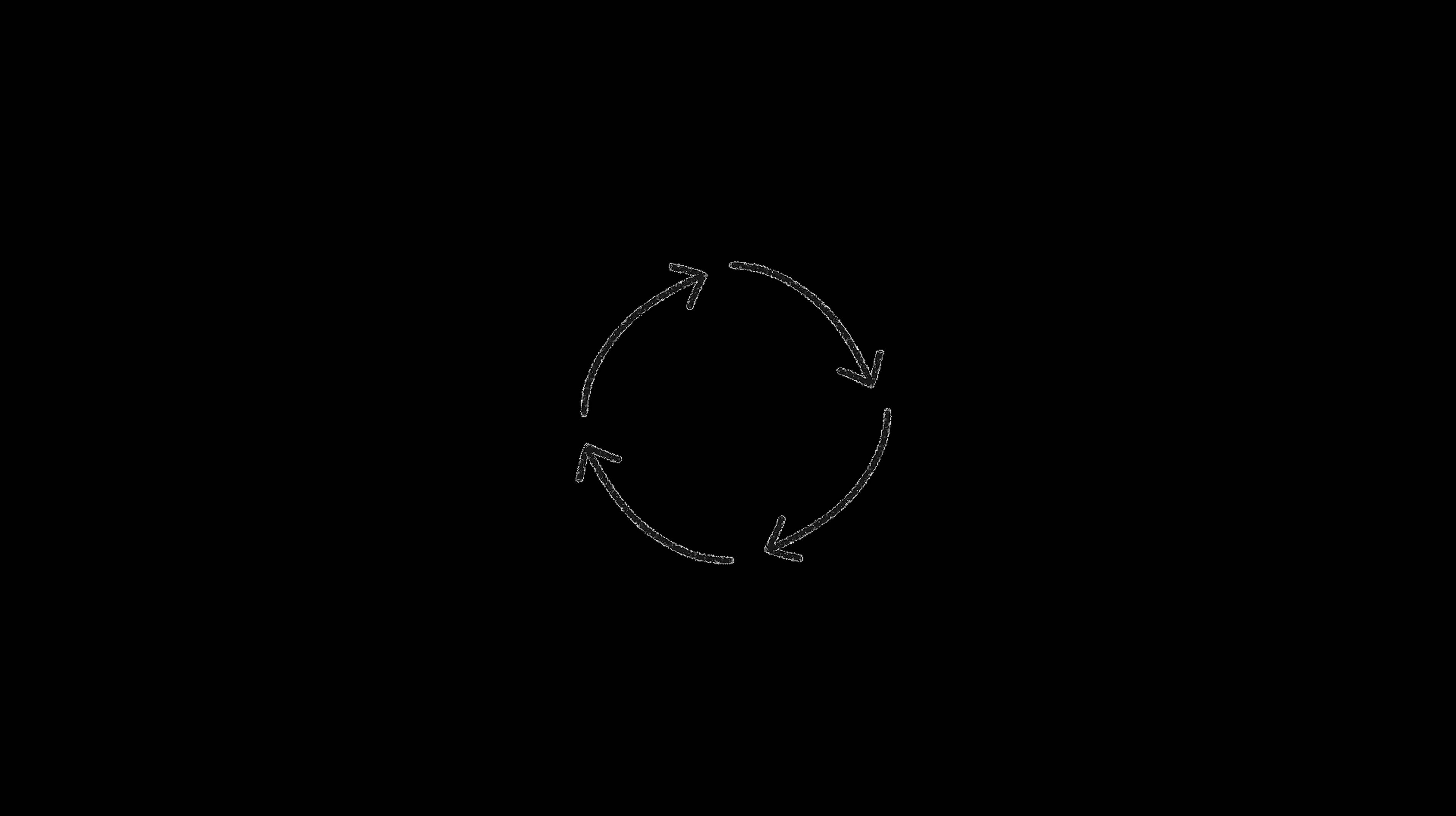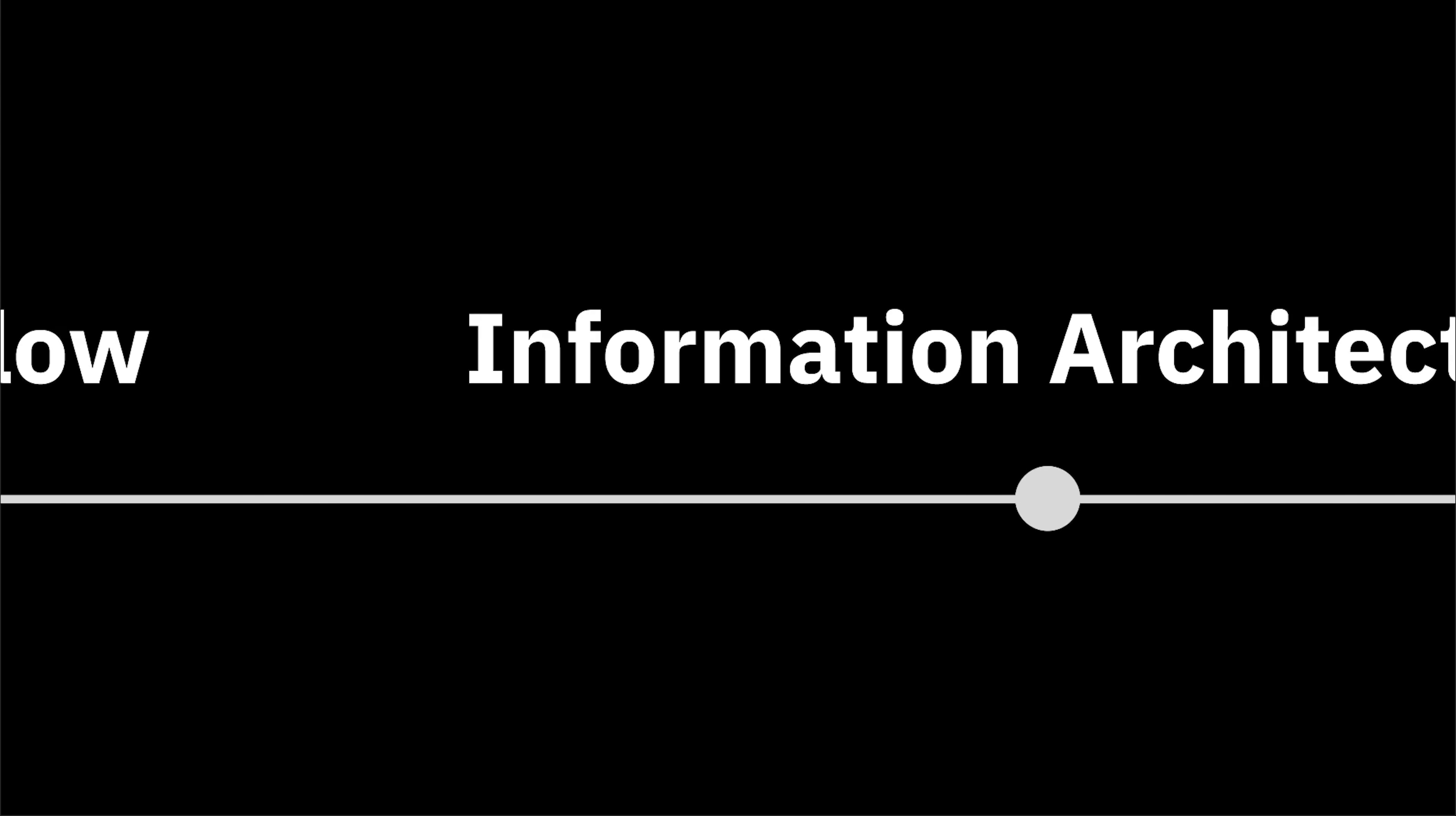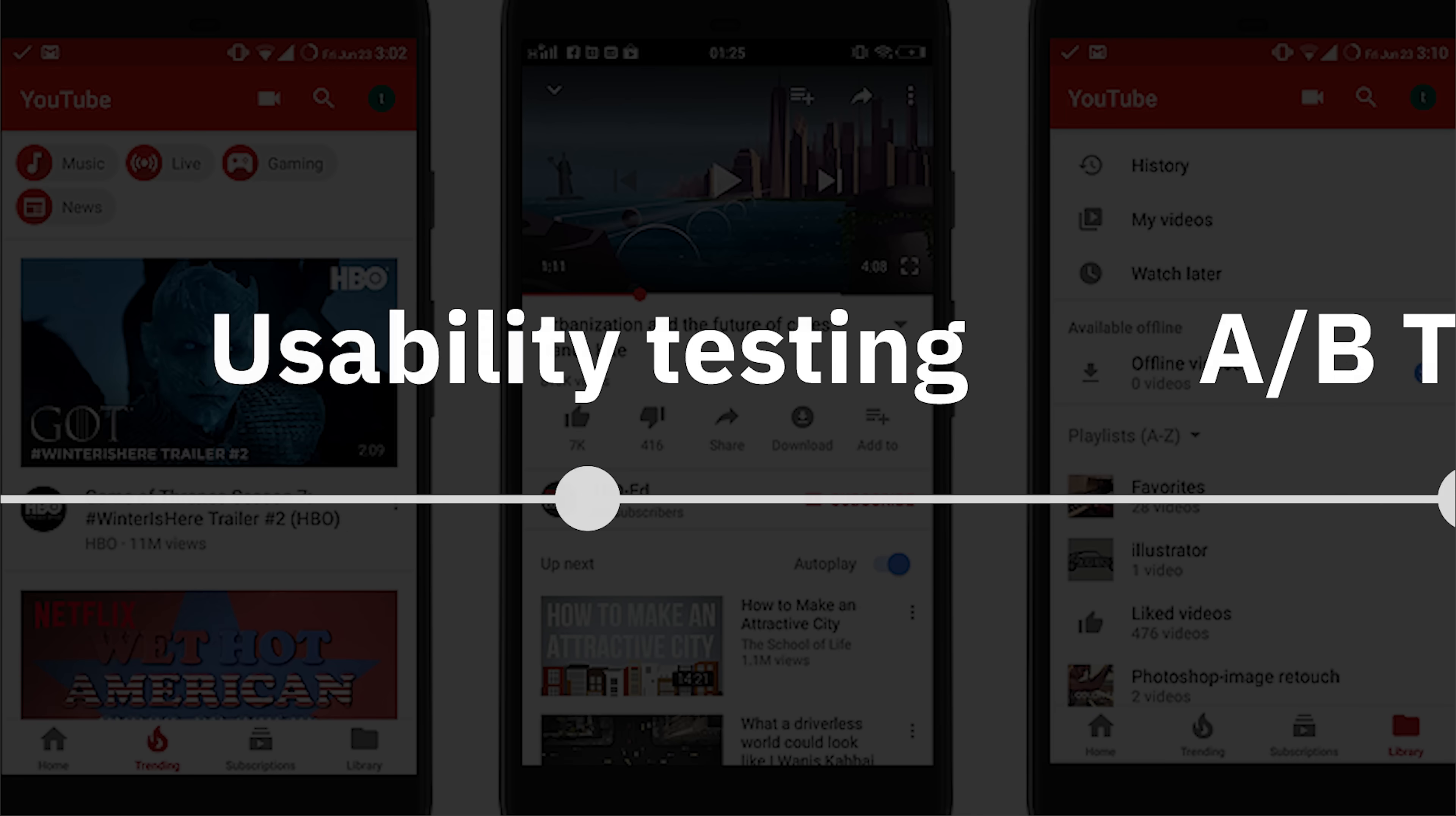What we just did was a brief version of user experience or UX design. It can be extended and have you go through other steps as well, depending on how complicated your project is.